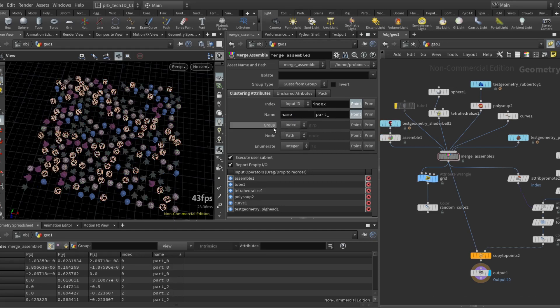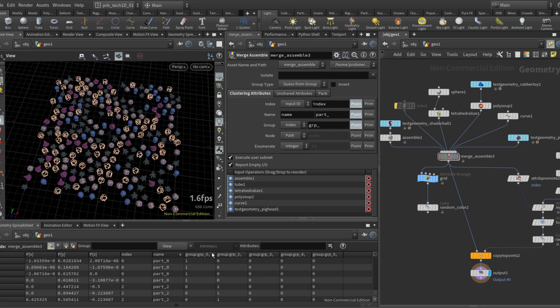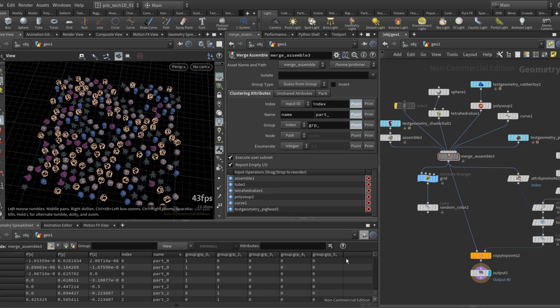So the groups basically will be a group per input geometry. So you can see here that since I have five geometries that are not empty I have five groups. This can be a bit wasteful because if you have like say 20 inputs you're gonna have 20 groups.